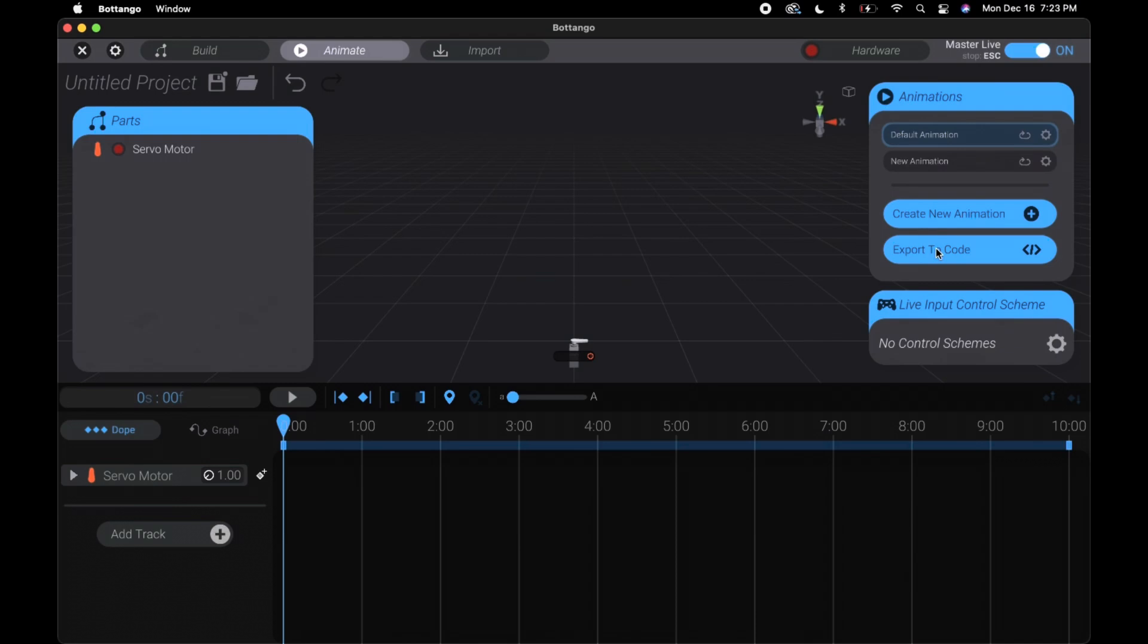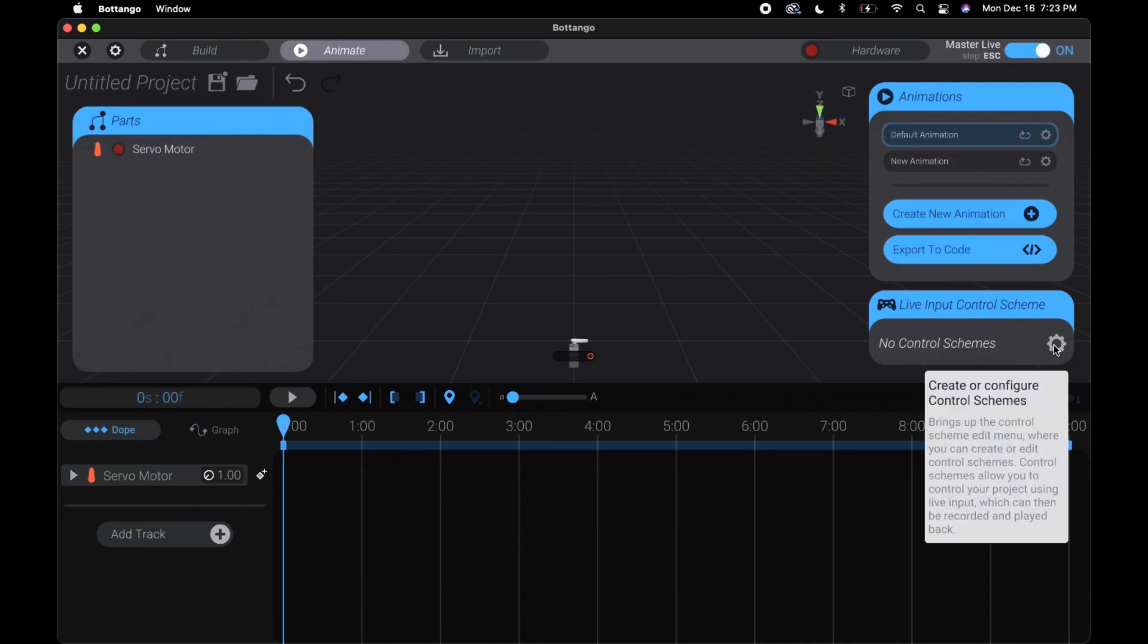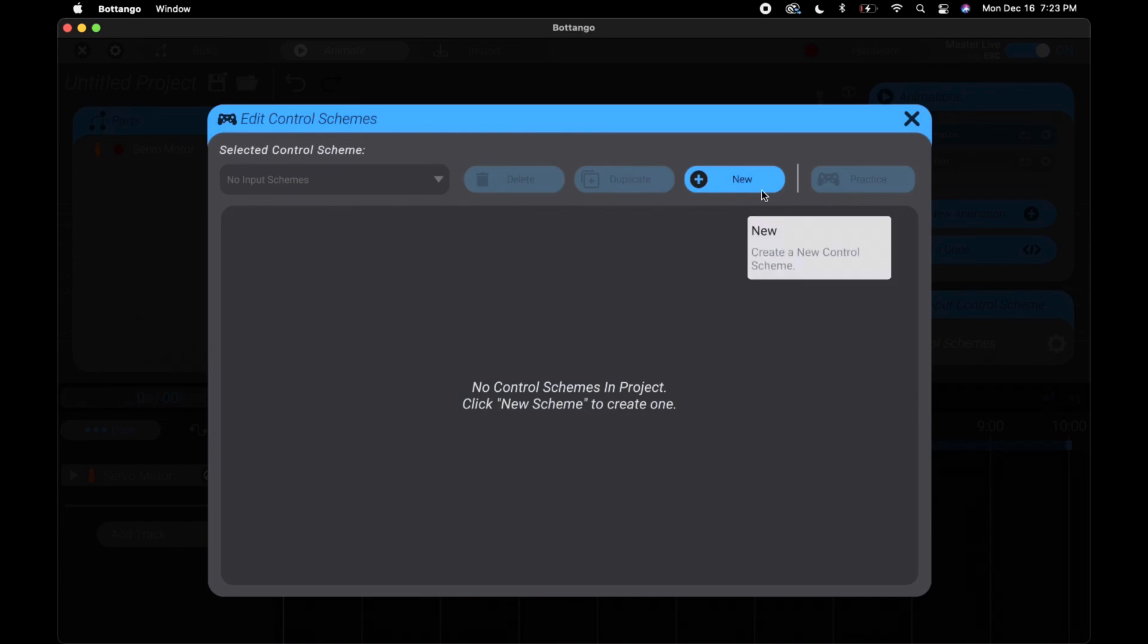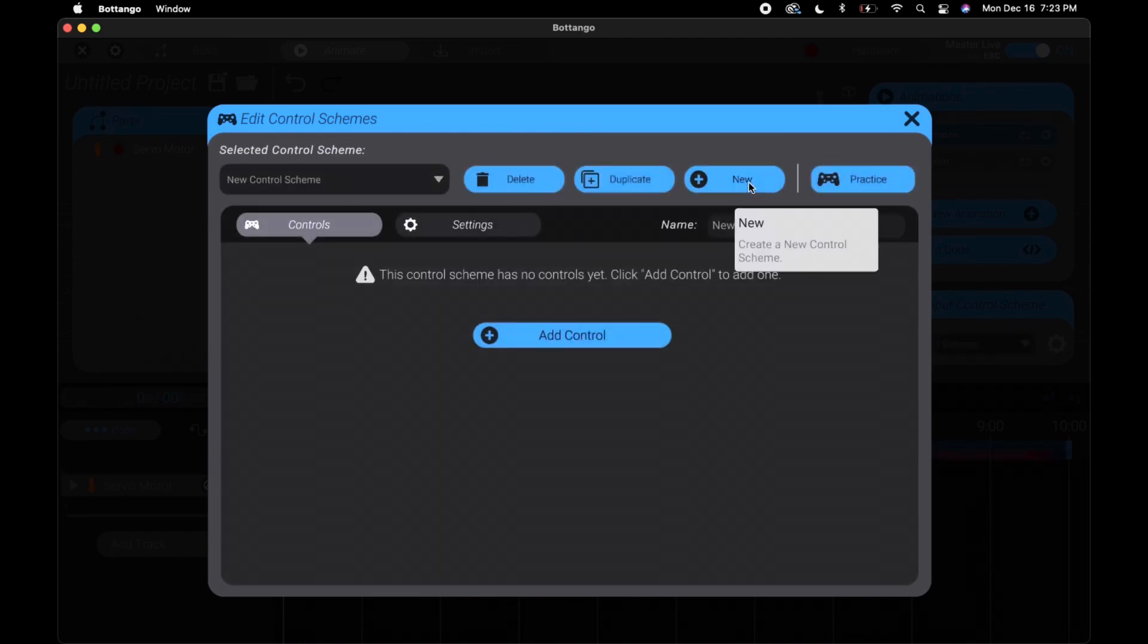Exporting the code allows it to automatically play. This could be good for let's say a Halloween animatronic outside. If we want like an idle animation where it just looks left and right, we could export that and loop it. And editing control schemes, if you click new we can set up a key bind for the servo.